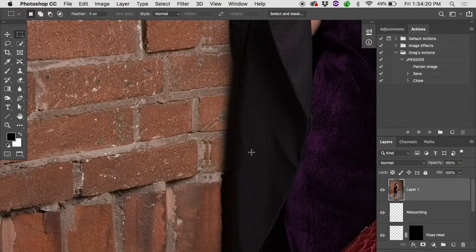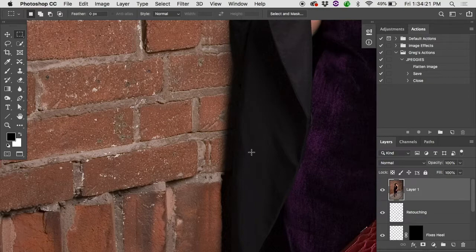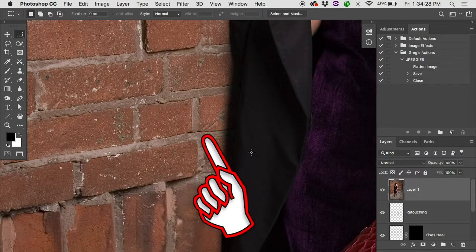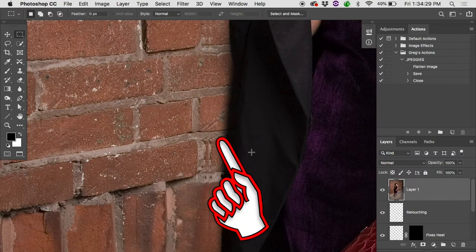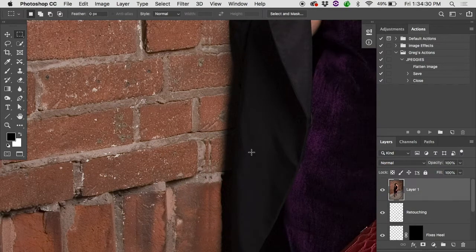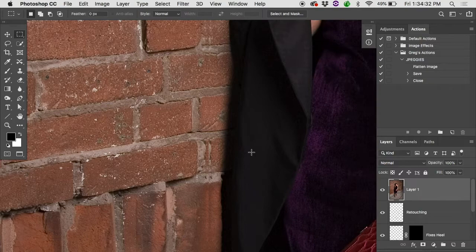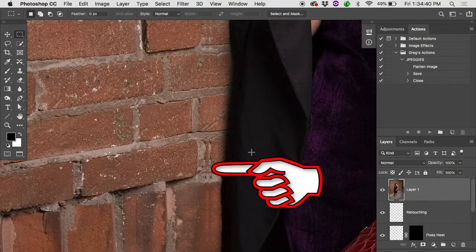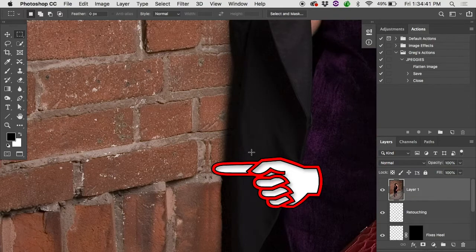I could maybe take a clone stamp and clone this stuff out but look at what's happening to some of these lines here. Like this mortar line comes across but then it kind of jumps downwards a little bit because the way I've pulled it in it doesn't really line up with itself anymore.